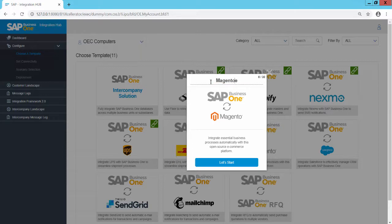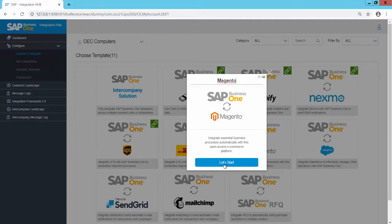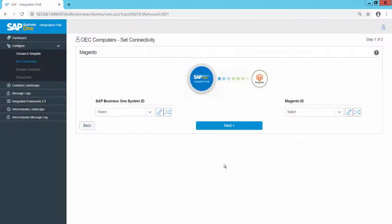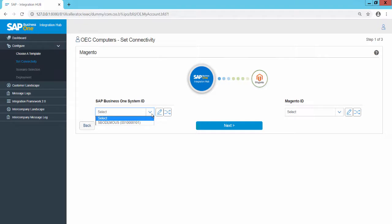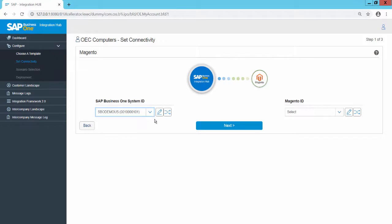To start the configuration of the Connectivity Settings, choose the Let's Start button. In the Set Connectivity page, select the SAP Business One System ID. The drop-down displays all SAP Business One SLDs available in this specific SLD category. Select the appropriate SLD.